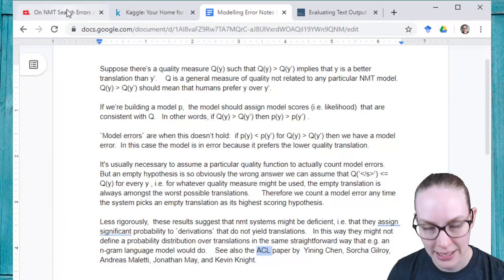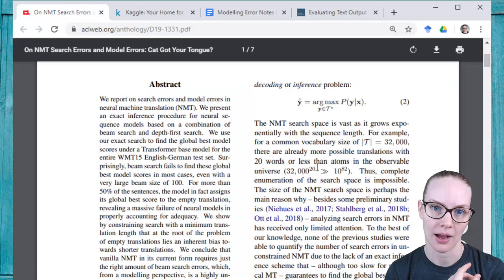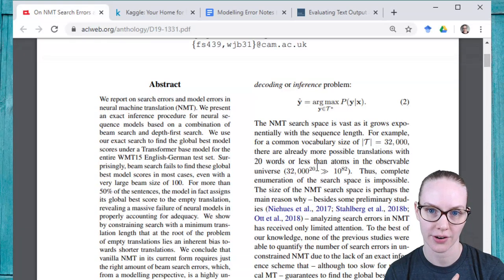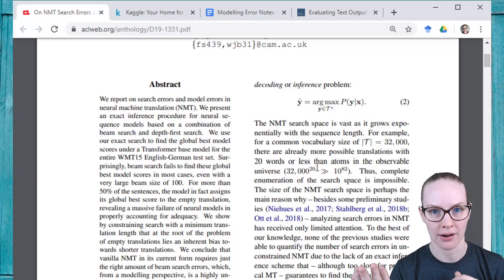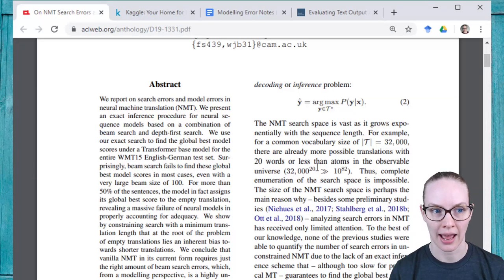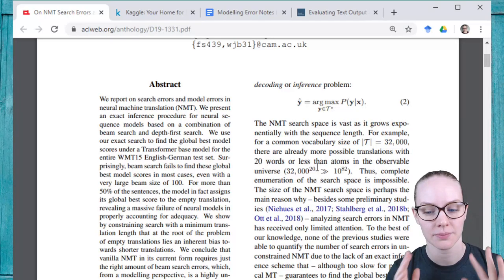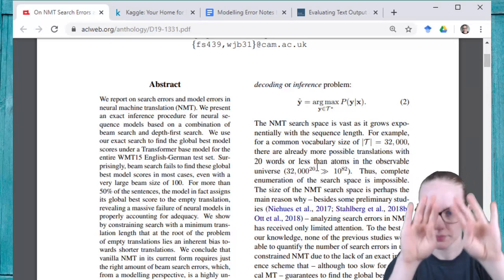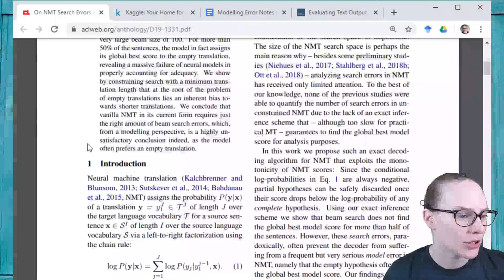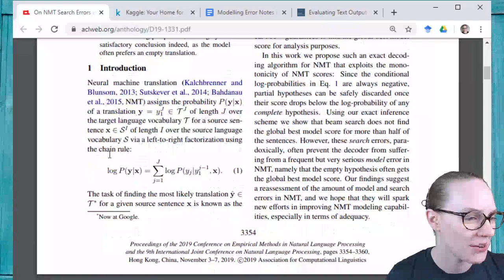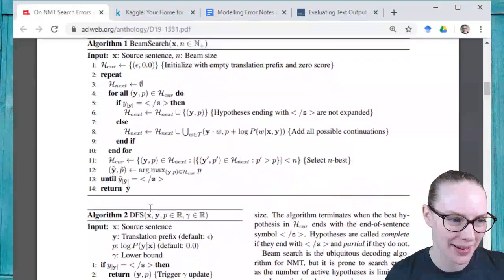So that's some background. When we were talking about search errors: do you get the best possible result back? When we're talking about modeling errors: is your model actually returning the best result from within its set of candidates? Separate problems. So, trying to remember where we were last time — it's been just a normal week but it feels very long.